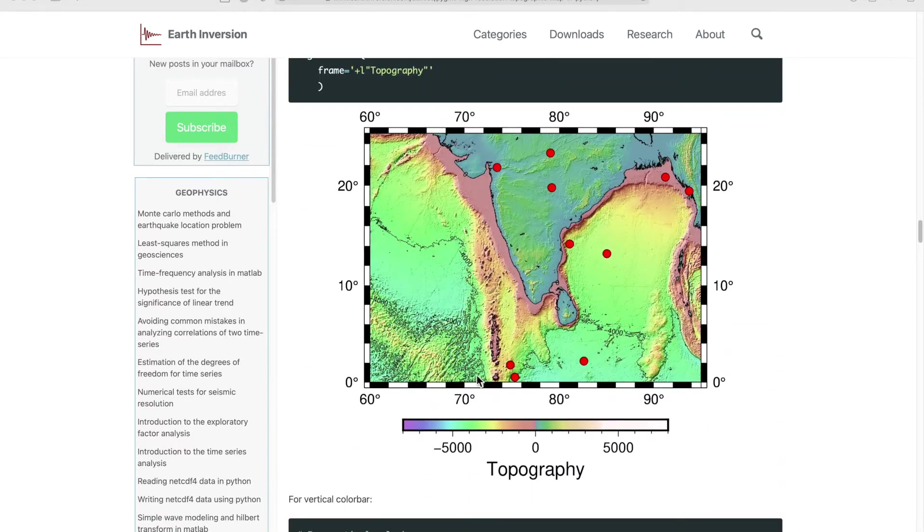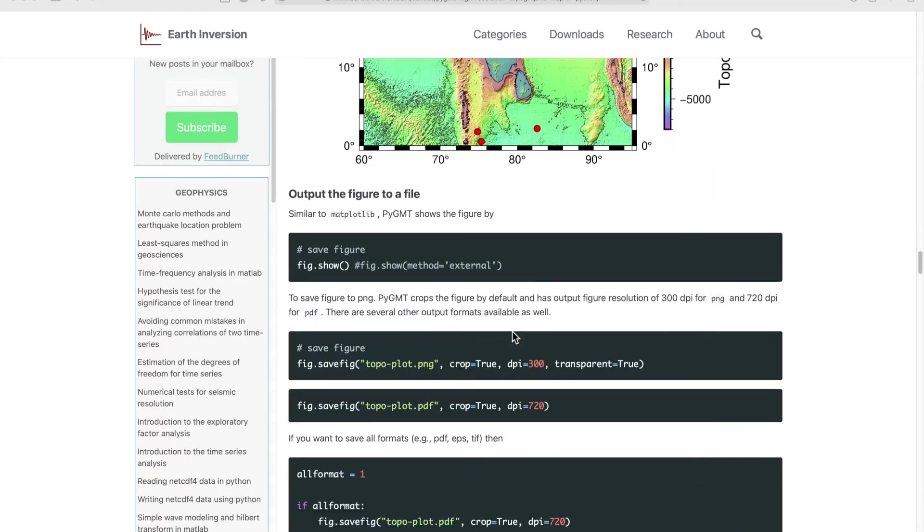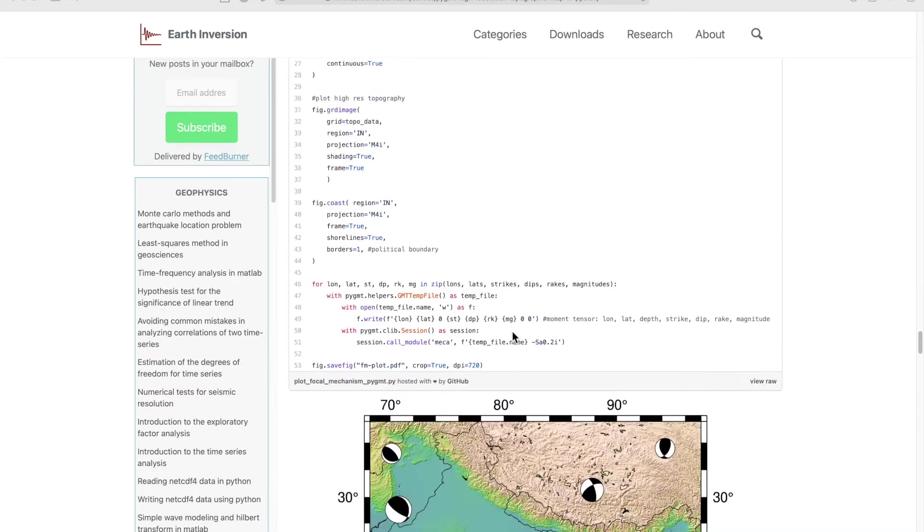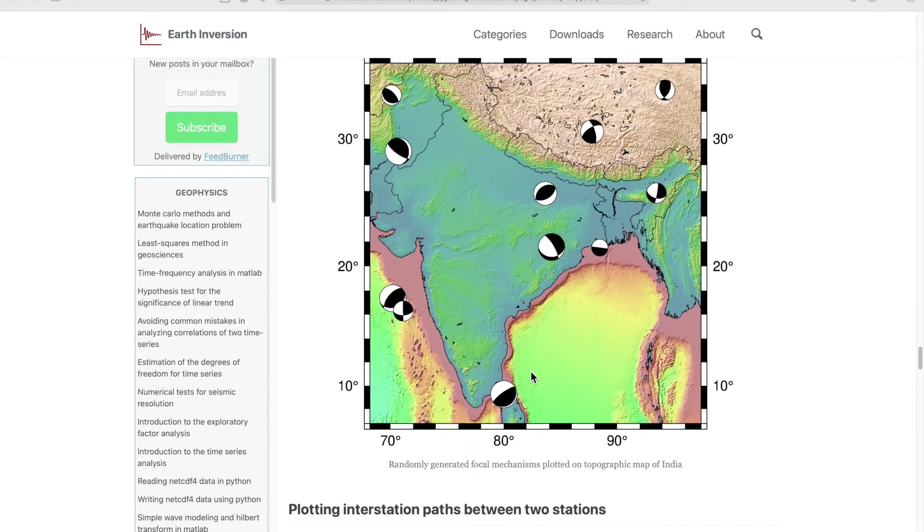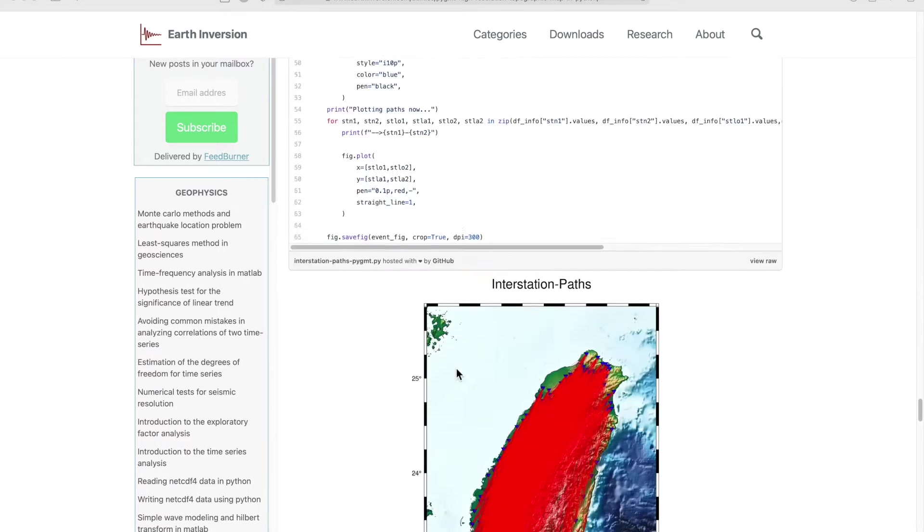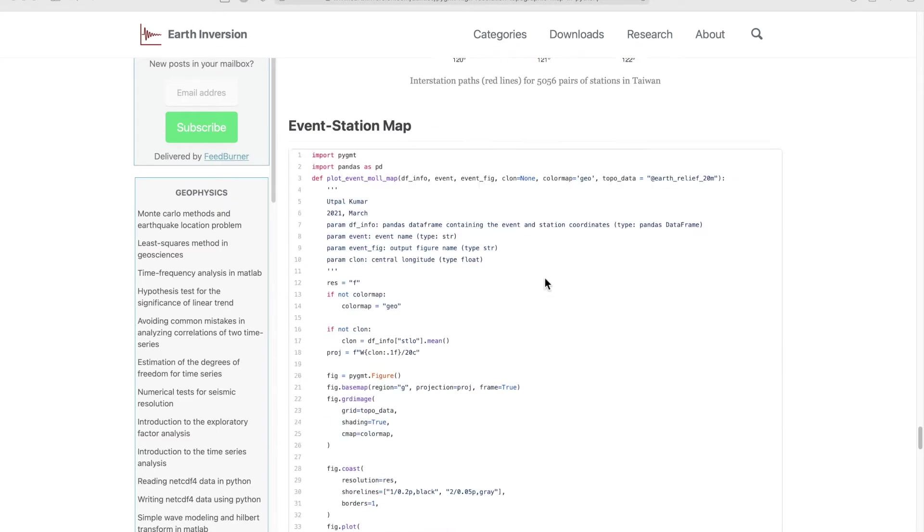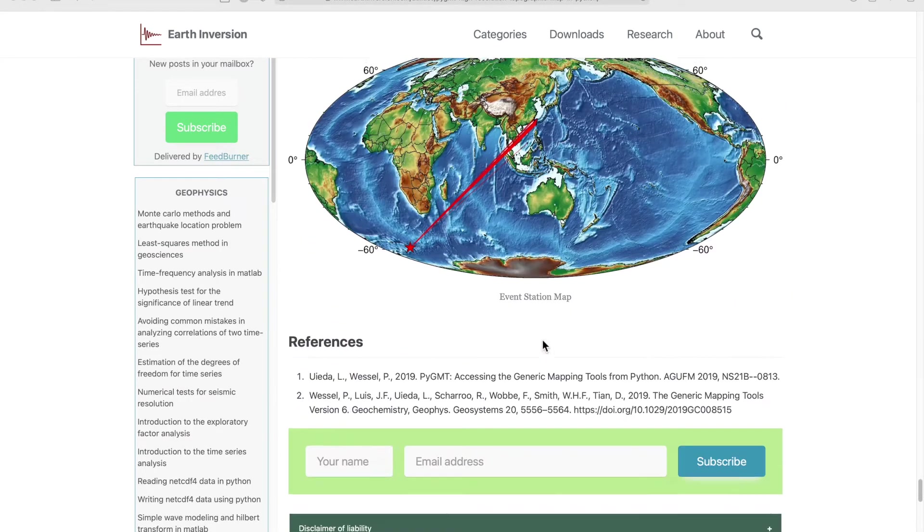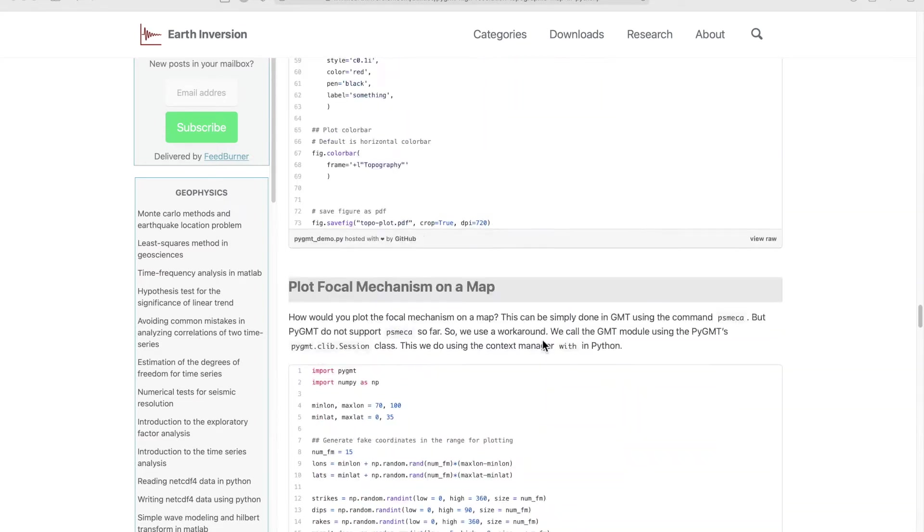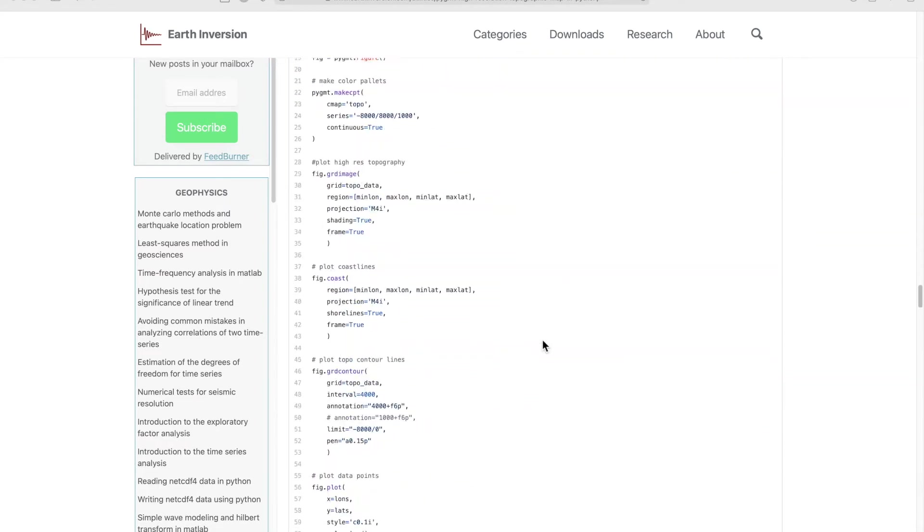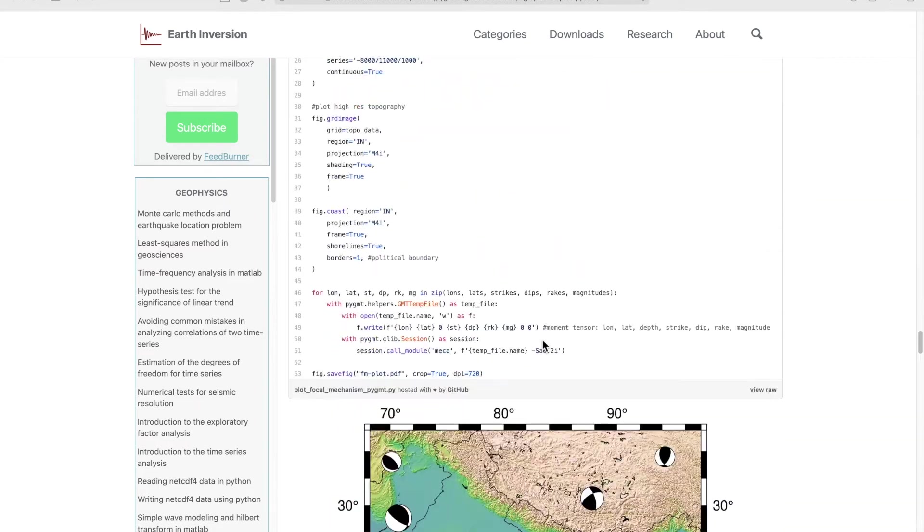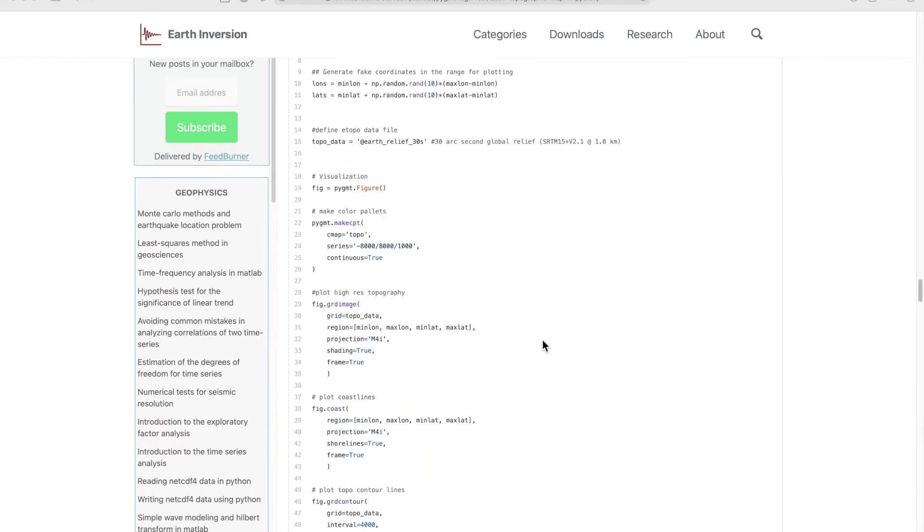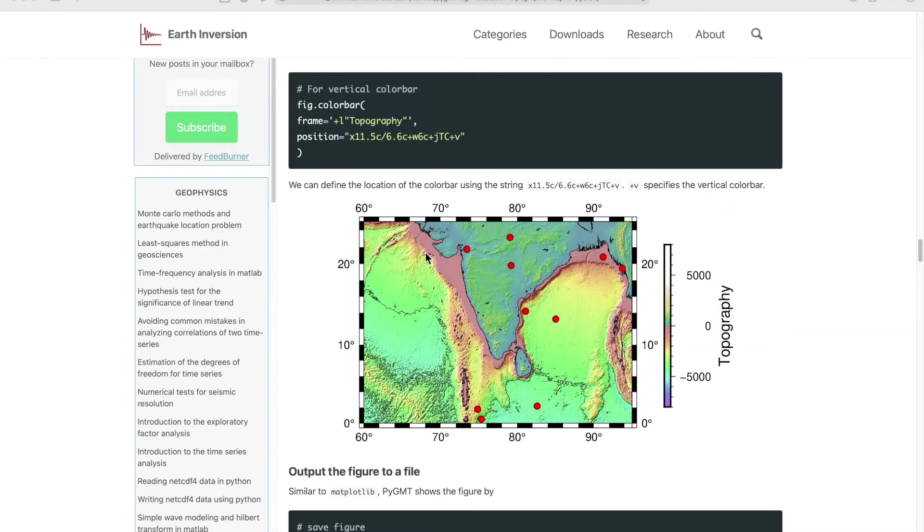I'll quickly demonstrate how you can get these plots up here, and there are other examples also available in the same post like you can plot focal mechanisms or some specific examples like interest distance or event station maps.